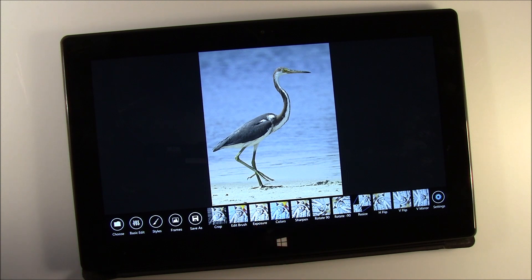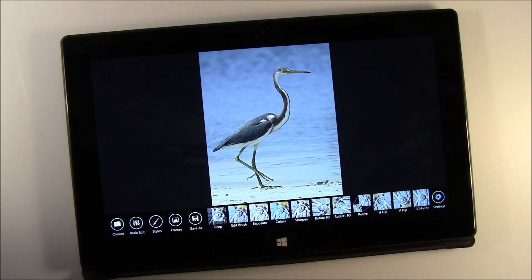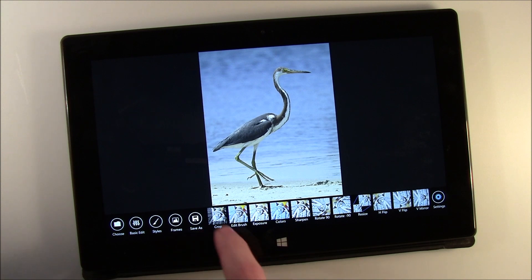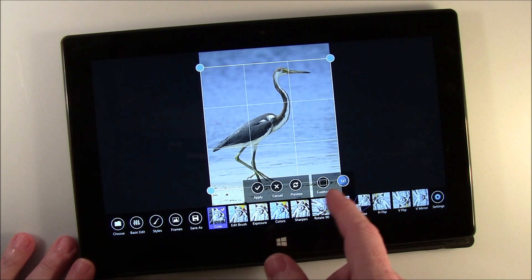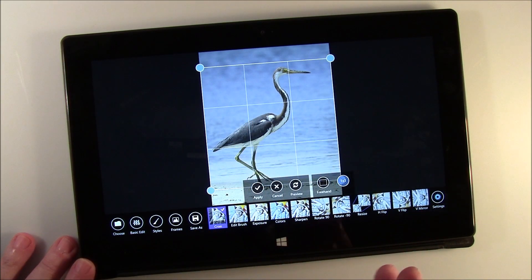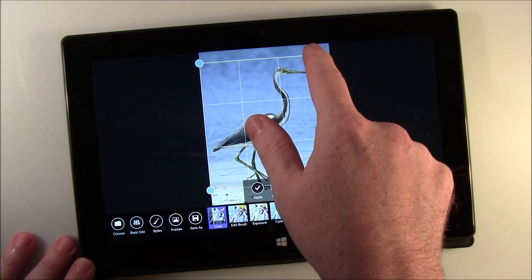You've got basic editing tools that cover cropping. You've got an edit brush where you can apply certain effects just to key areas of your picture — I'll show you that in a few minutes. You also have exposure, color, sharpen, rotate, resize, flip, and mirror. On the crop tool, you've got a one-by-one option that keeps everything proportional, or just a freehand crop so you can move everything around. Hit apply and there you go.